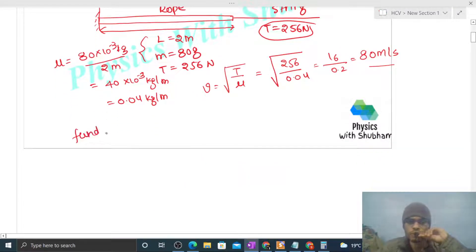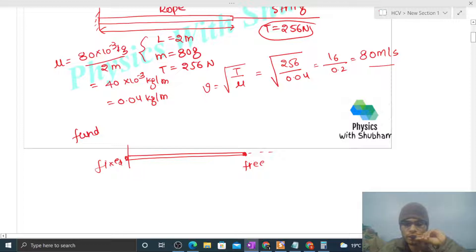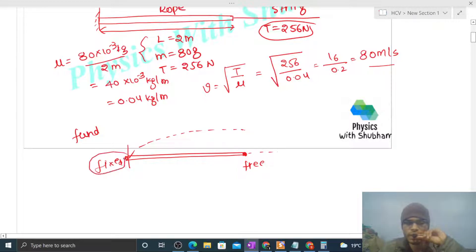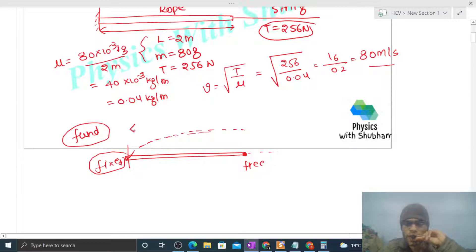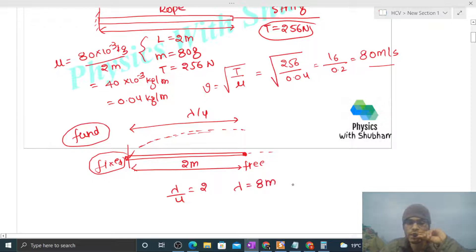Now let's talk about the fundamental mode. In the fundamental mode, this rope has one end fixed and the other end is free, because it is connected to a light string — that end of the rope can move. So in the fundamental mode, one half loop will be formed. One end is fixed and the other end is free, that's why one half loop forms. The length of a half loop is λ/4, so λ/4 = 2 meters, giving wavelength = 8 meters.